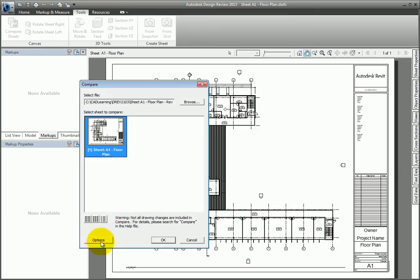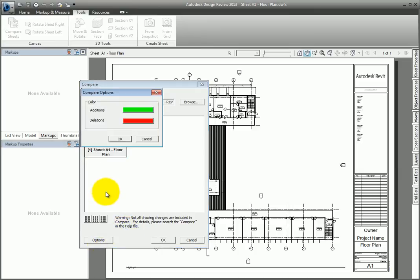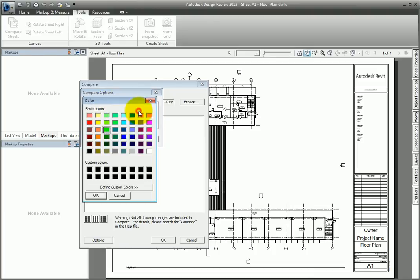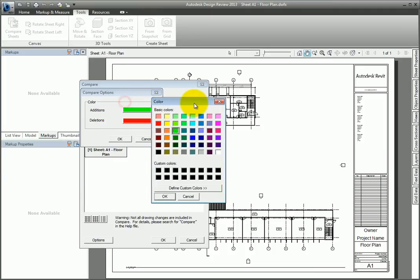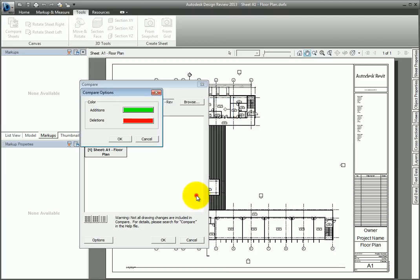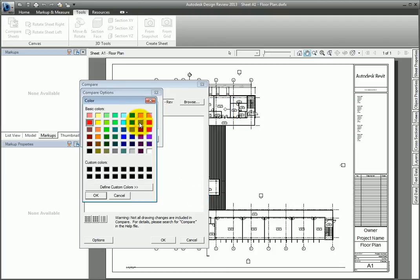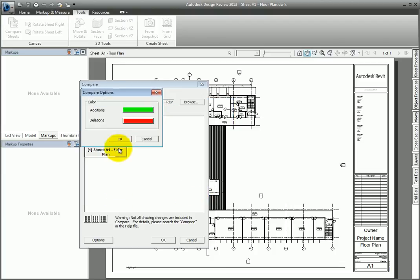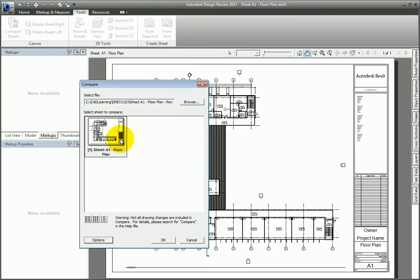Select the Options tool at the bottom of the dialog. From the Compare Options dialog, you can choose the color for additions. The default for items that were added to the sheet is green, while items that have been removed will appear red. Leave this set as is, and then select OK to close the dialog.